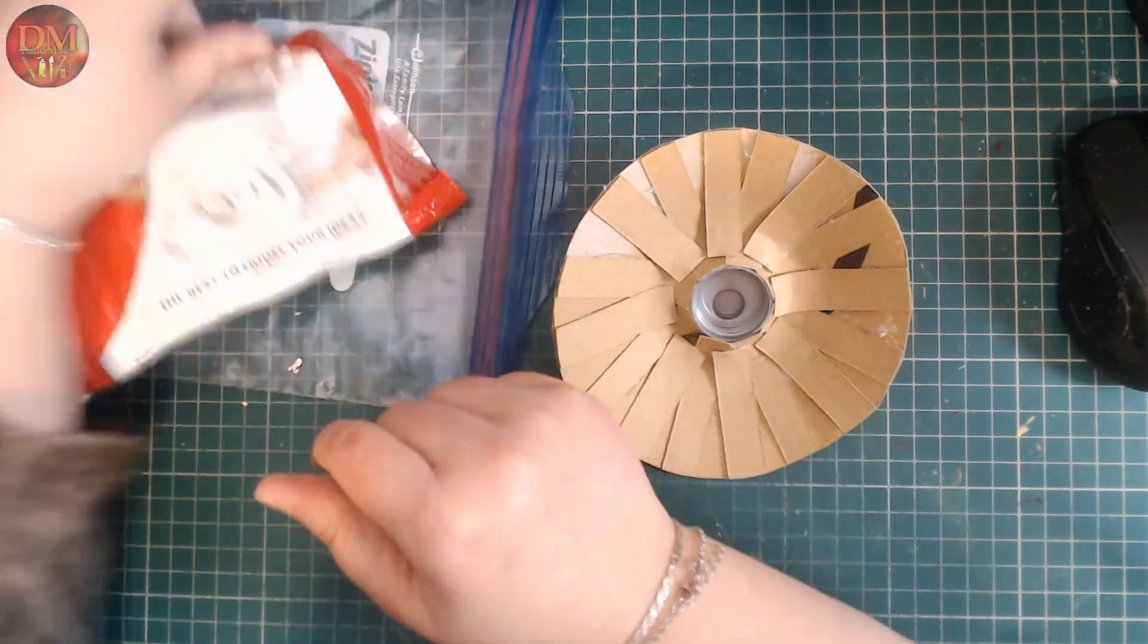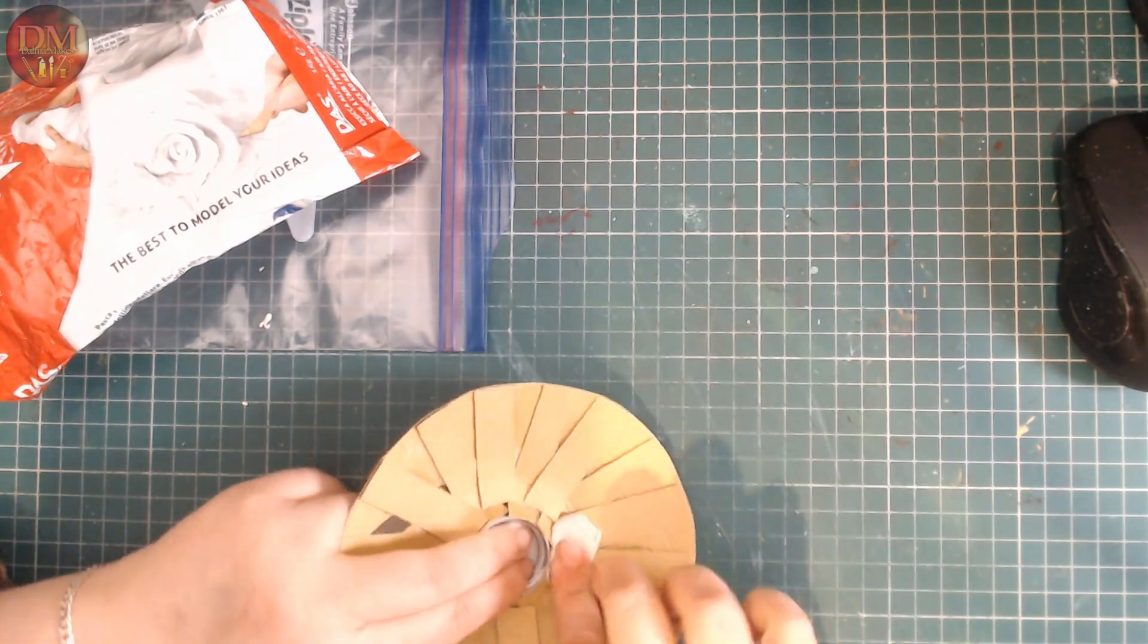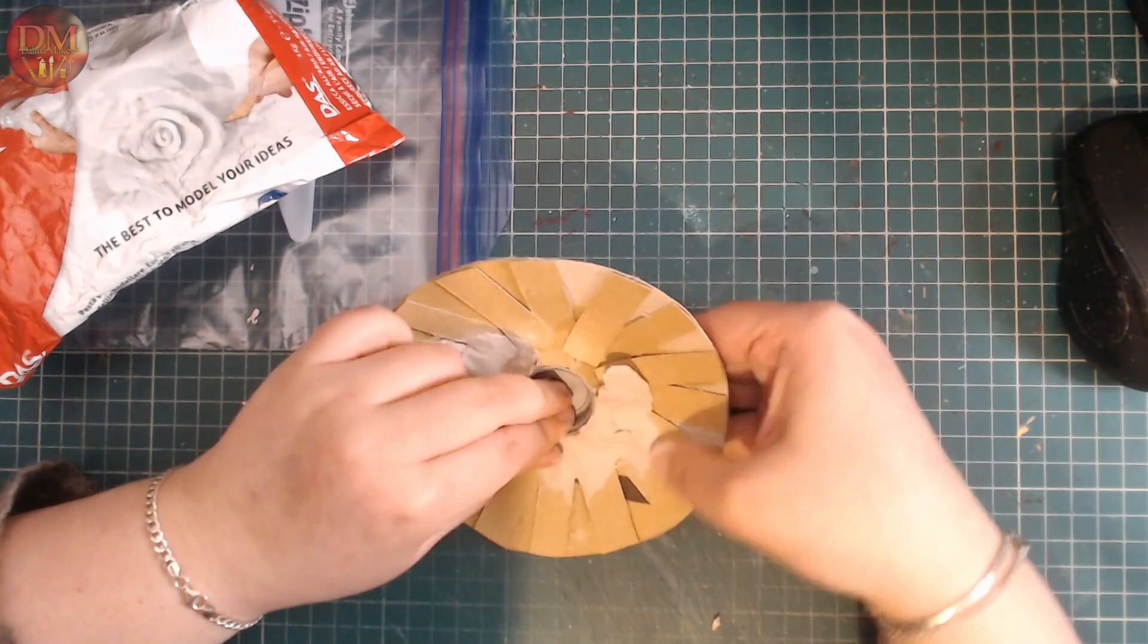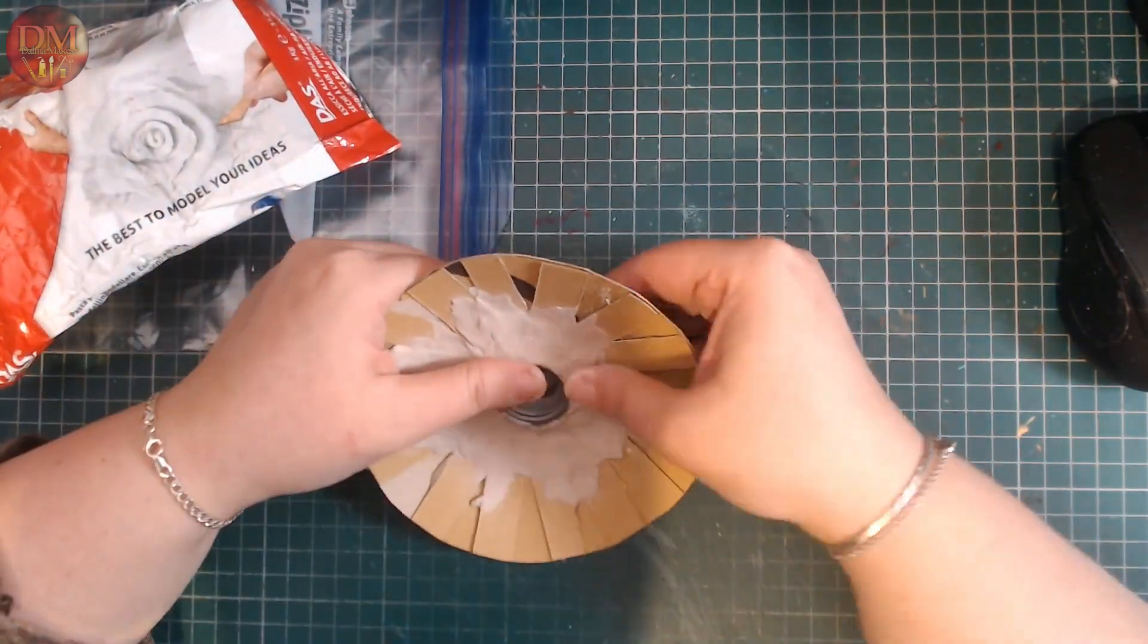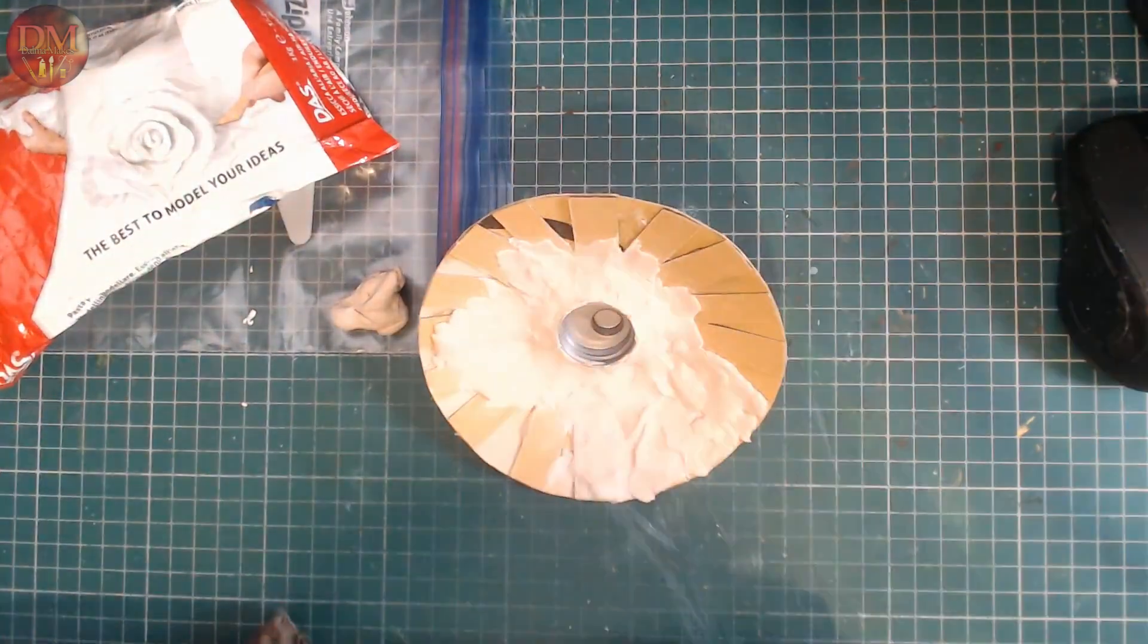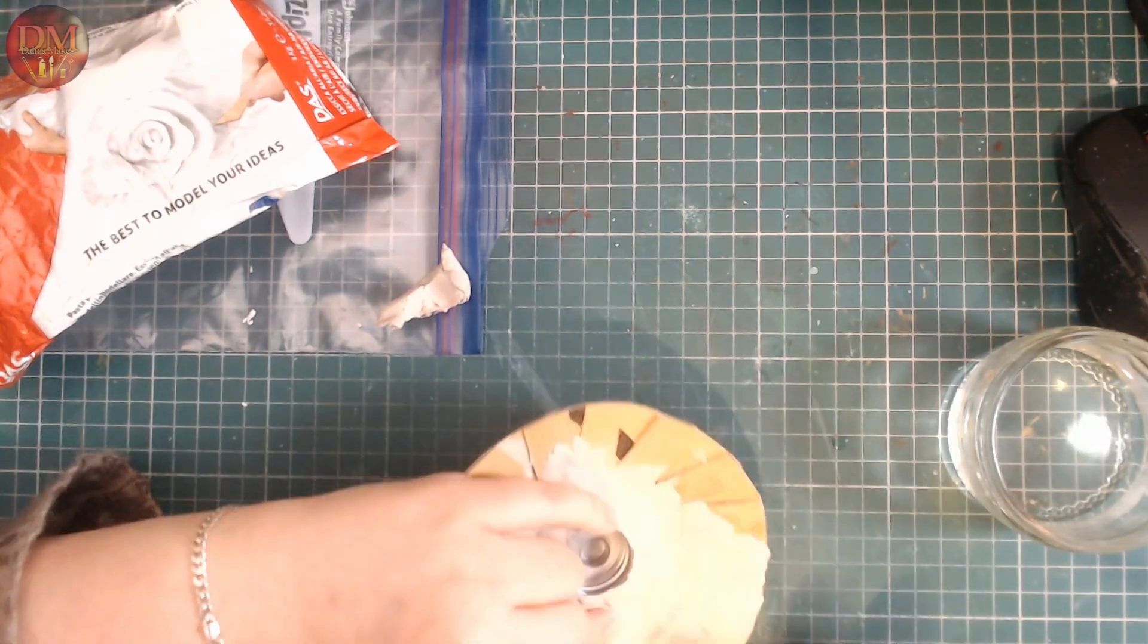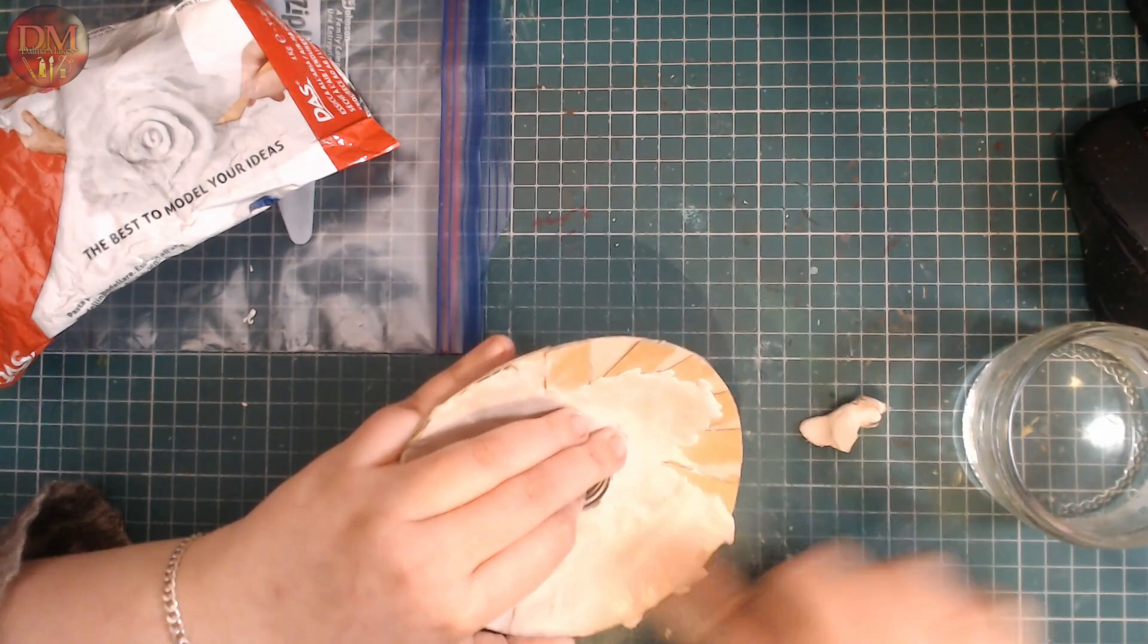I'm just simply adding pieces of air-dry clay, starting on the underside of the big mushroom cap—basically just covering the area that's going to be the front of the mushroom. I'm dipping my finger into some water to help me smooth out the clay.